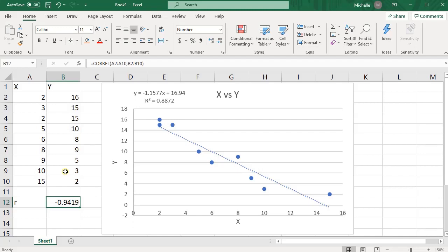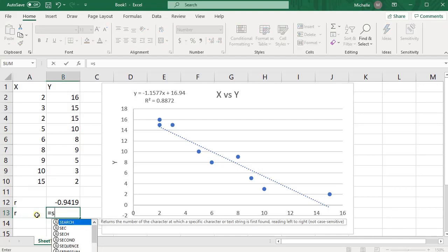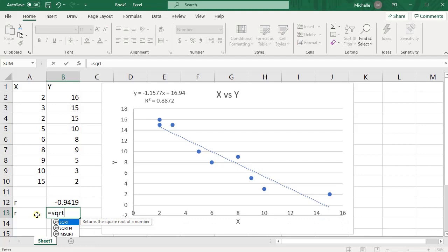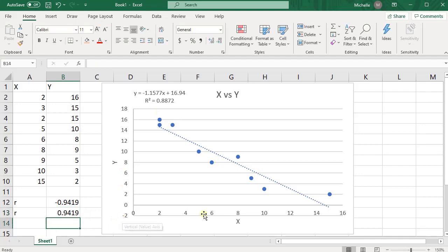Now if you have R squared, you can find R by just taking the square root of that. So to do that you would say equals S-Q-R-T, open parentheses, and then take the square root of whatever R squared is. So 0.8872. Now if you use this method, if I press enter, you need to be really careful.